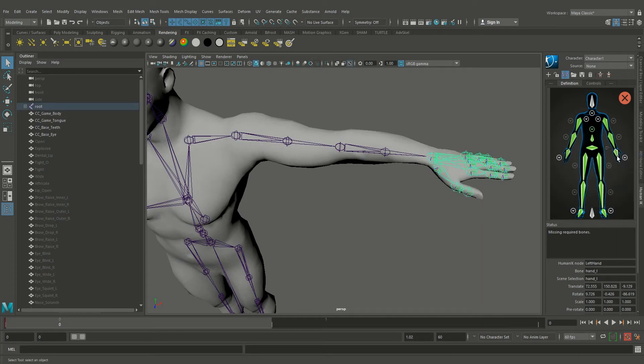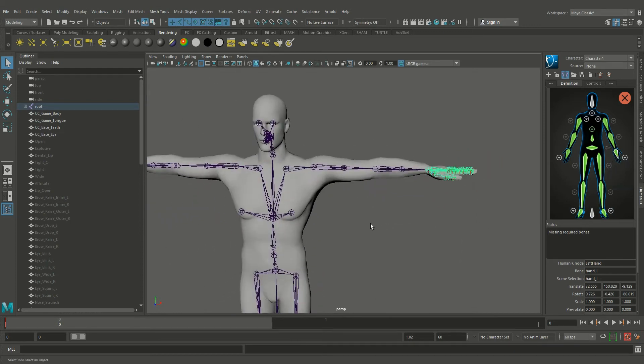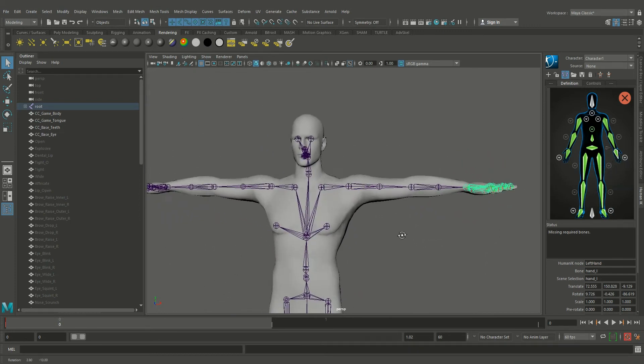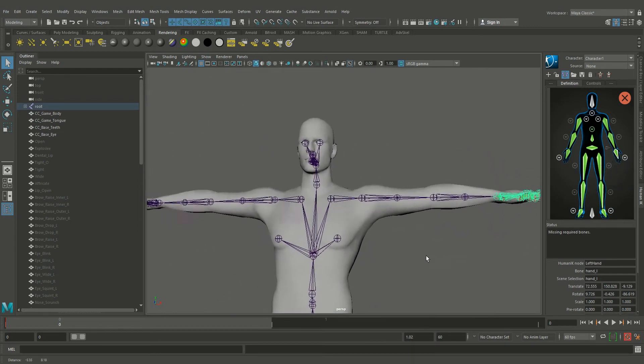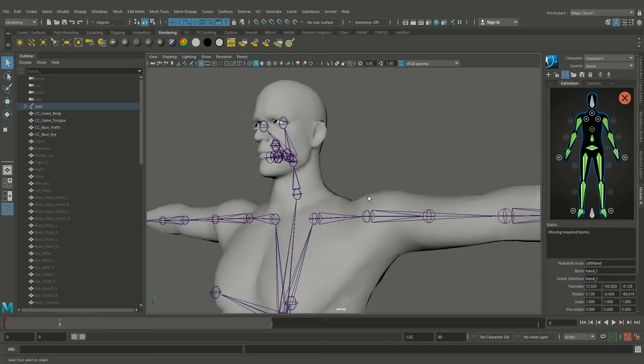You can also right click and assign the bone to the control rig. Just right click.